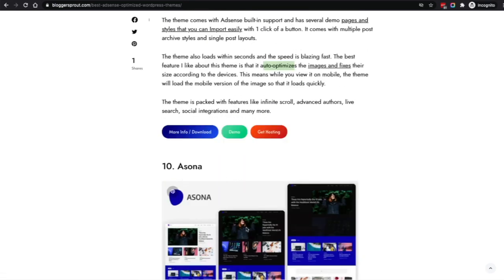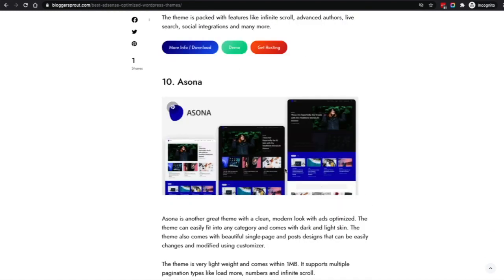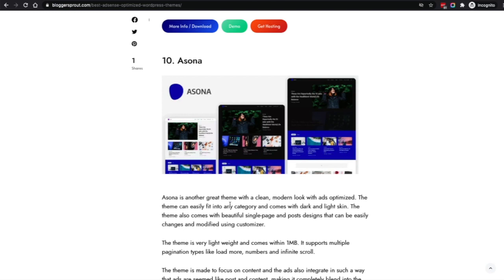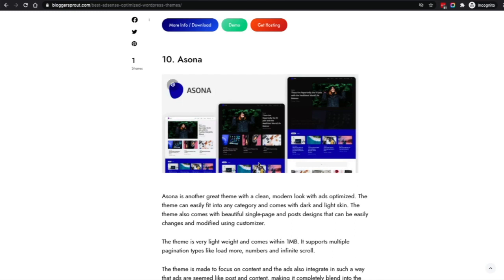Coming to the tenth is Asona. The look of Networker and Asona is pretty much the same — both are elegant and clean with a modern design. It's a best fit for tech and magazine websites and creative blogs. It also features the same dark and light skin, and the website is so light that it comes in under one MB packed together. It also supports multiple pagination options like a load-more button, traditional number style, and infinite scroll.